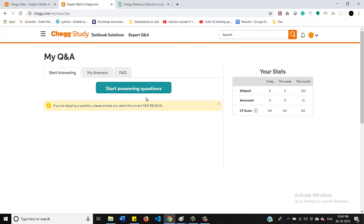On the right hand side, if you click here start answering question, you will get questions related to your domain and you can start answering on that. And after submitting that answer, you can check the status of everything, whether you have answered or not on this right hand side profile area.